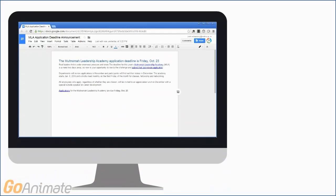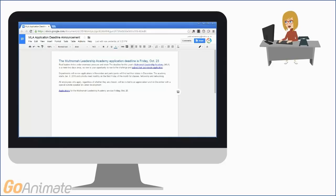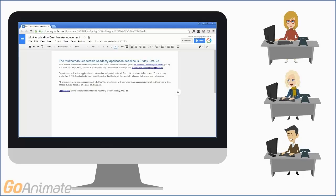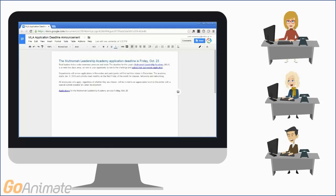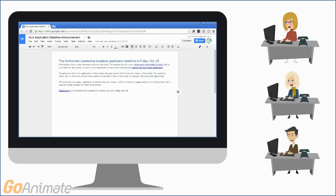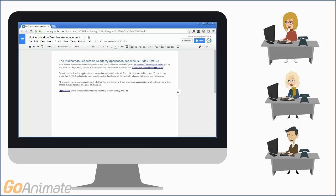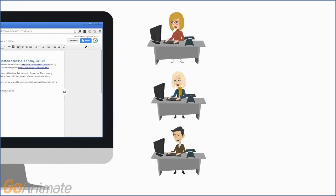If only Steve's team was using Google Docs. When one person makes a change, the others can see the change and respond right away, allowing them to work together without the hassle of attachments or multiple versions of a document. Let me show you how Steve's team could be using Google Docs to collaborate.